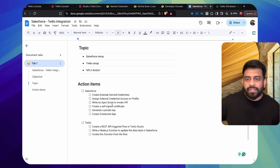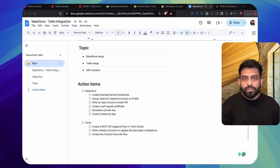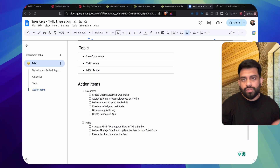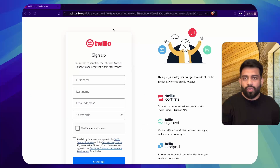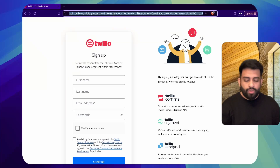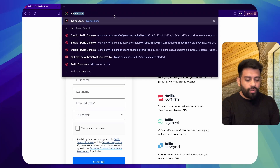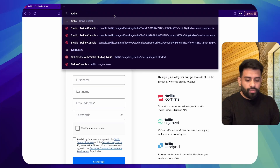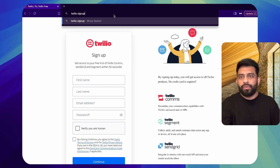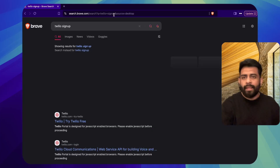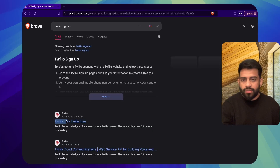The first and foremost thing that we need to do is sign up for a free Twilio account. Just go into a search bar in any browser, type in 'Twilio sign up,' and the first link you'll see — 'Try Twilio for free' — just click on that.